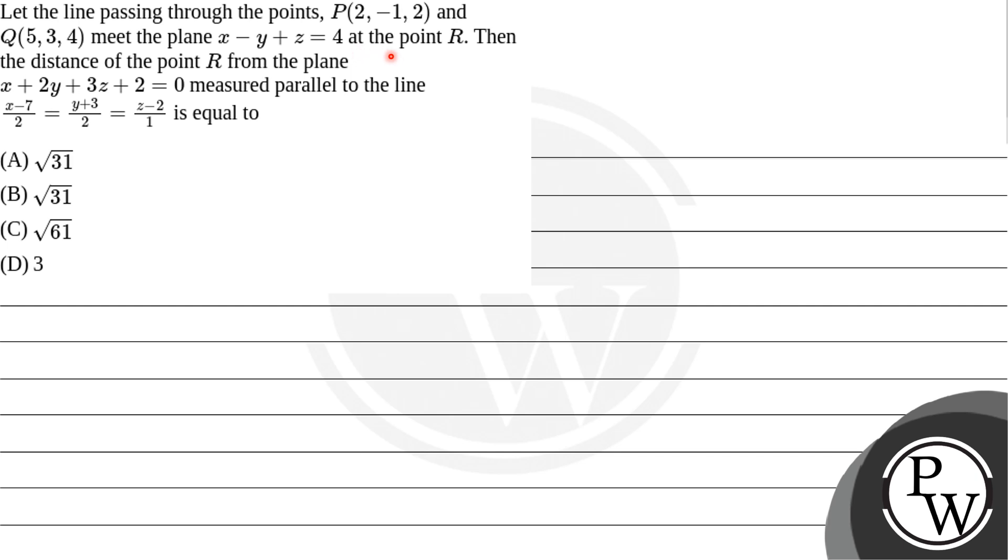Z equals 4 at the point R. Then the distance of the point R from the plane X plus 2Y plus 3Z plus 2 equals 0, measured parallel to the line (X-7)/2 equals (Y+3)/2 equals (Z-2)/1 is equal to: